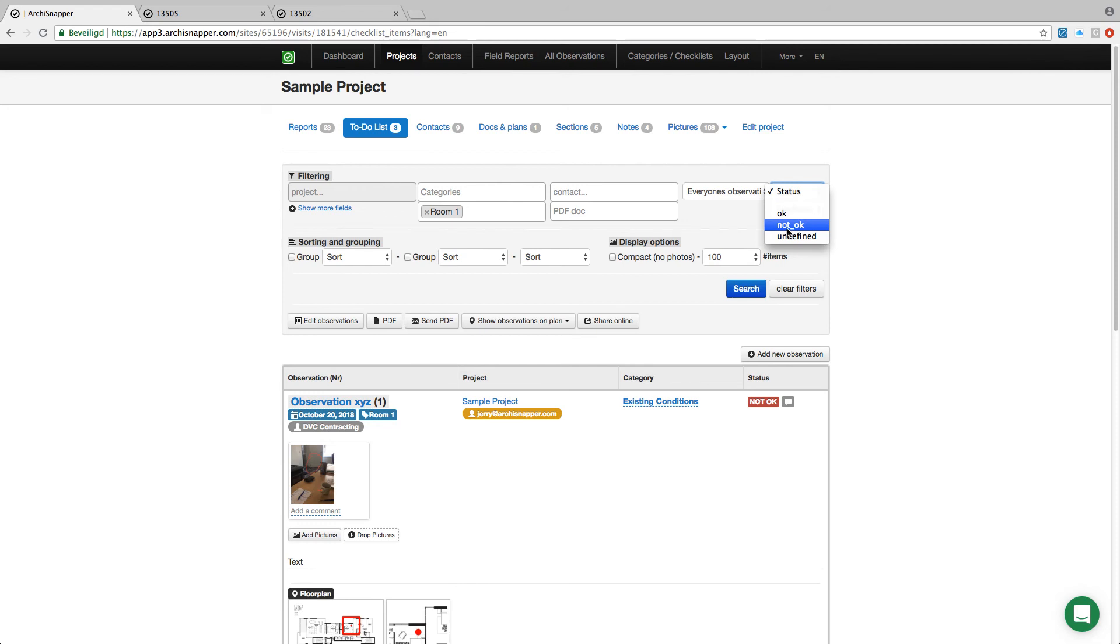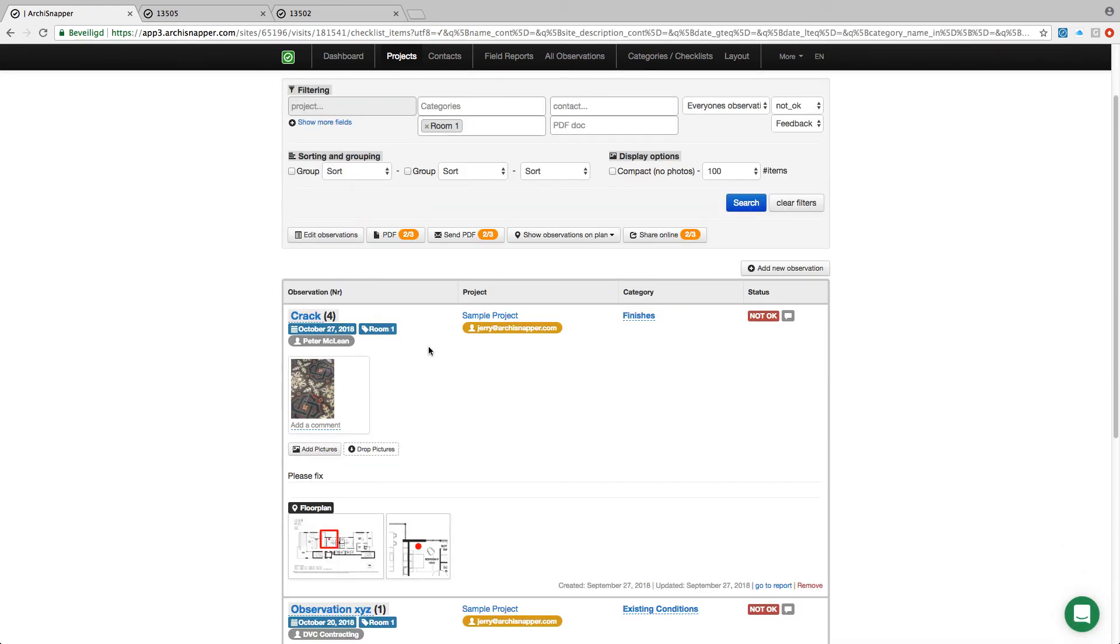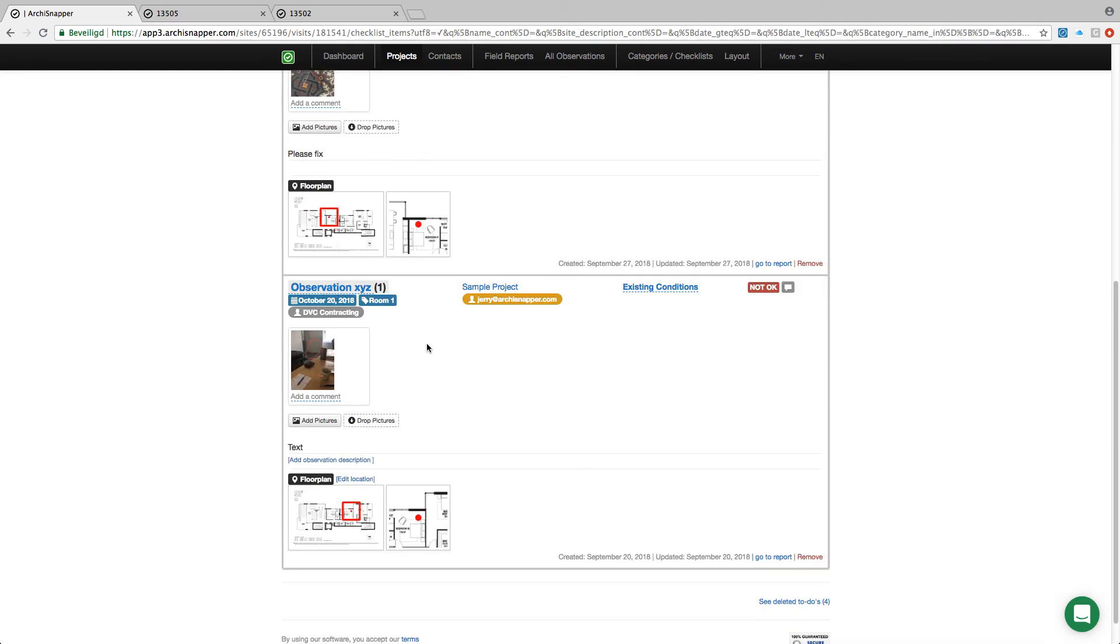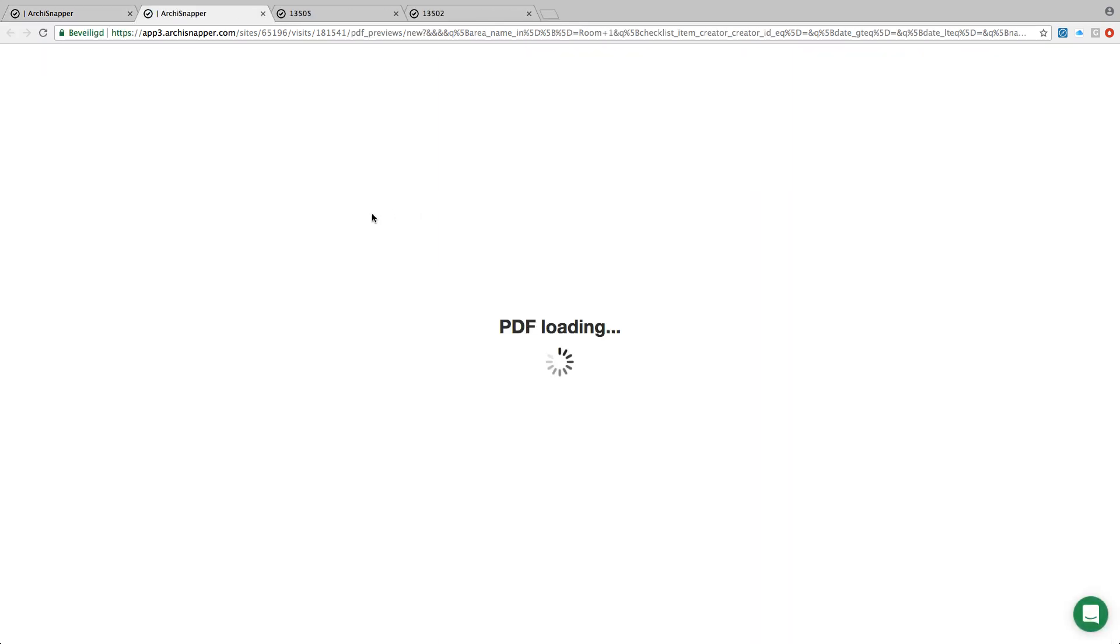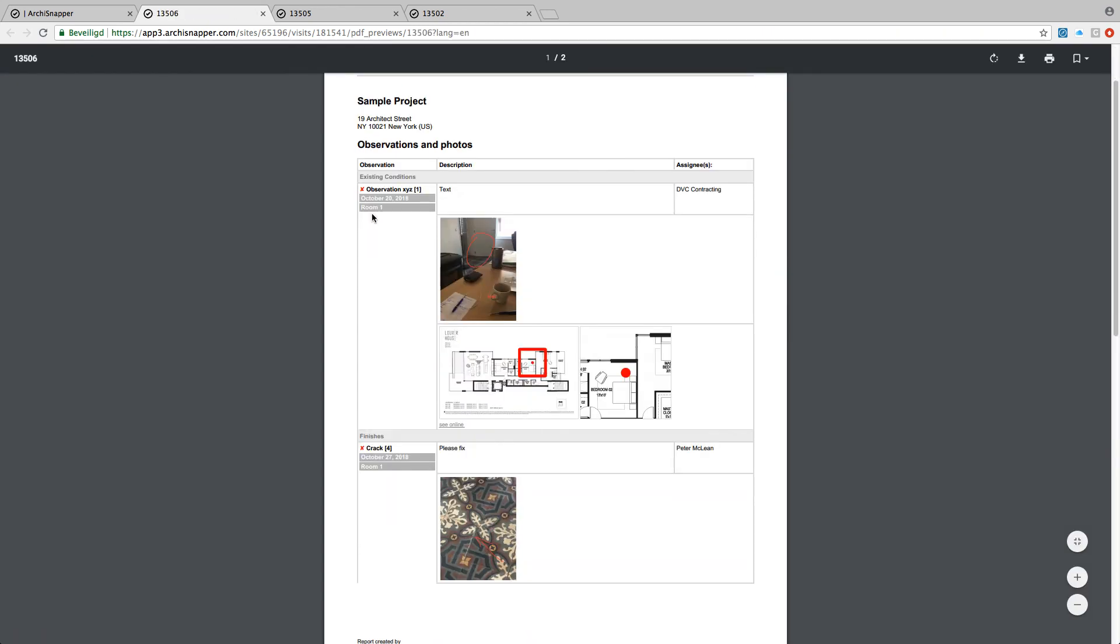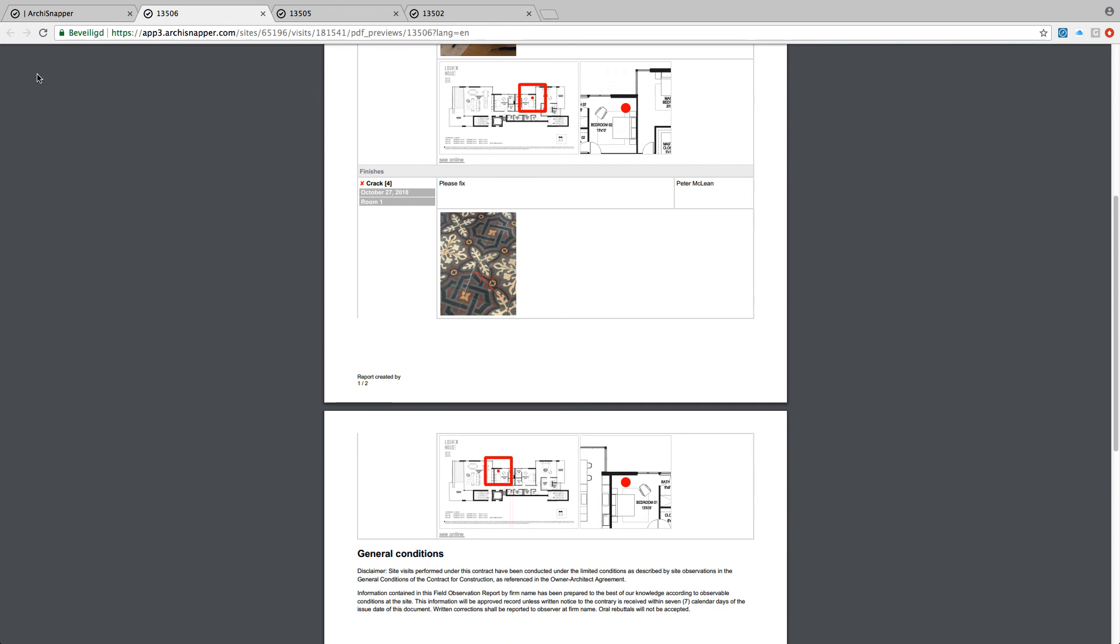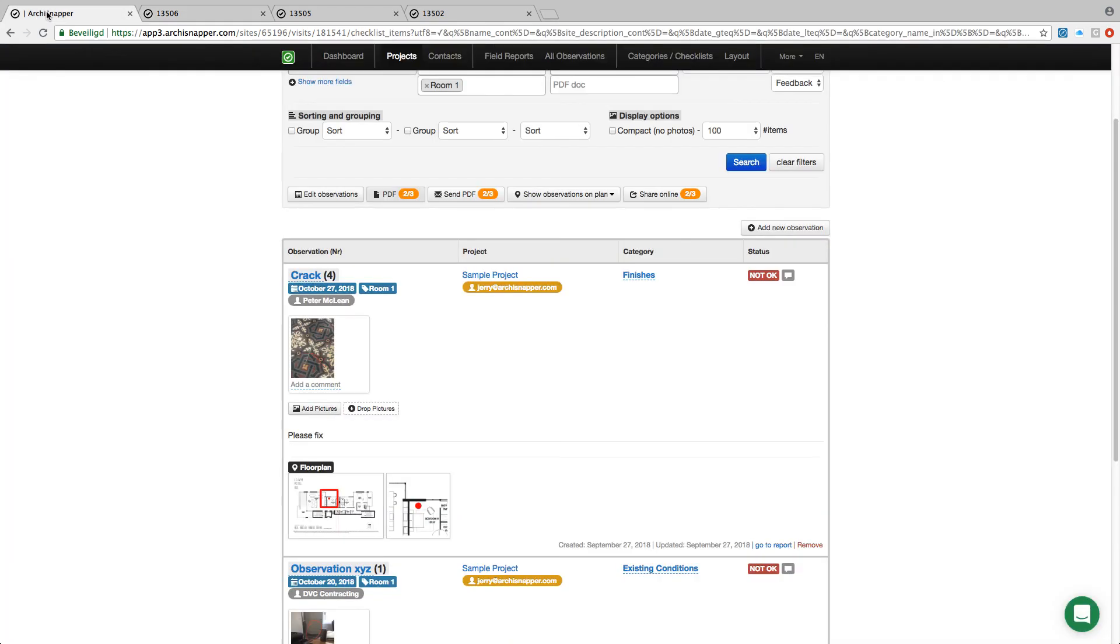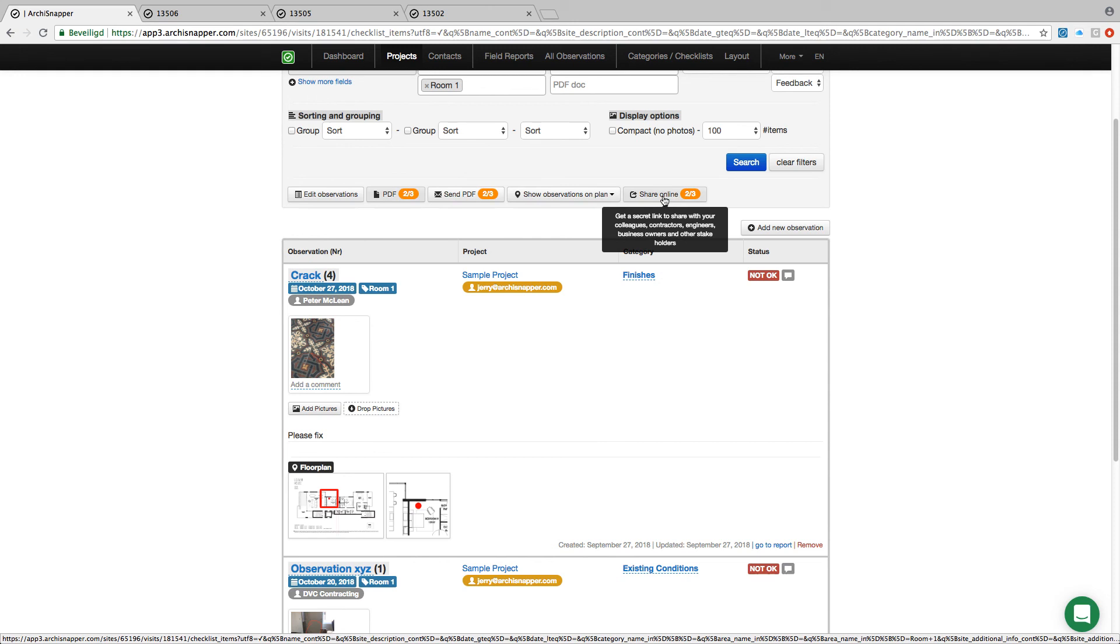Search. Then this is a list meeting those filter criteria. I can have a look at the PDF report with those observations. Here it is. And finally I can also distribute the list to my contacts or share it online. This is how we manage to-do list of observations with ArchiSnapper.